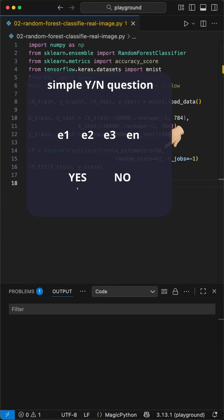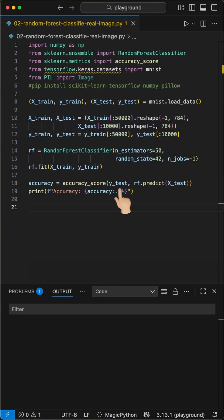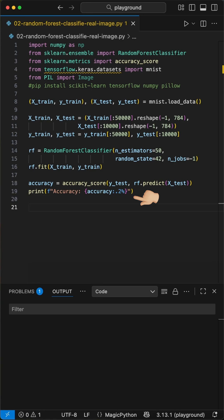We use the fit function to train our model on 50,000 handwritten digits. After training, we test the model on 10,000 digits it has never seen before. We calculate the accuracy to see what percentage it got right. That's incredible.